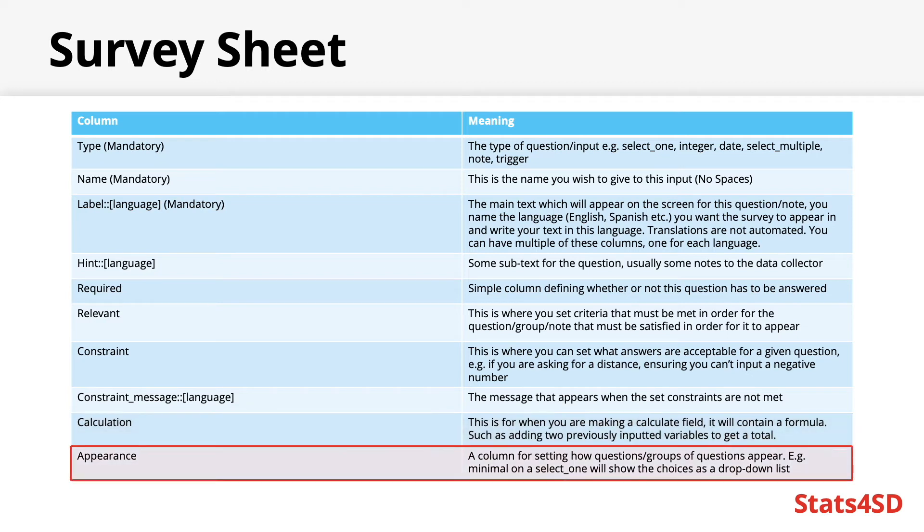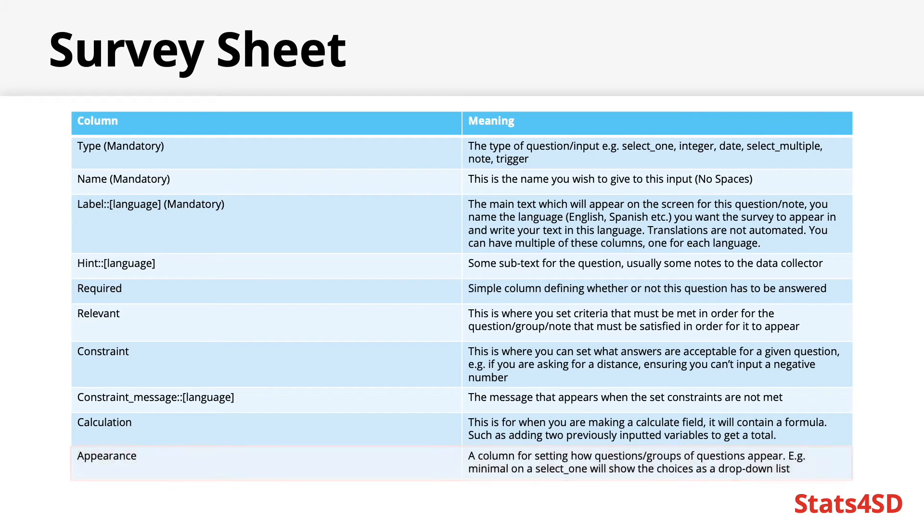Finally, the appearance column. This is where you can set how questions or groups of questions will appear on the mobile device, such as minimal on a select one, which will show the answer choices as a drop down list rather than all together.